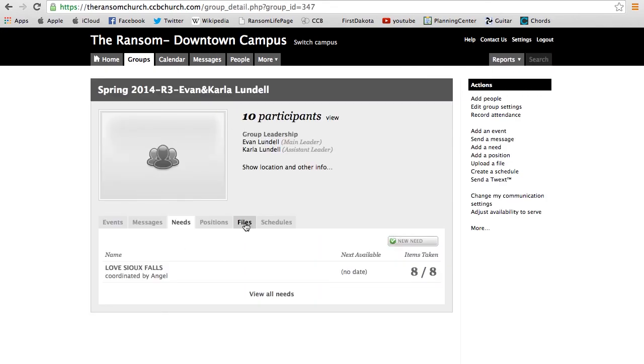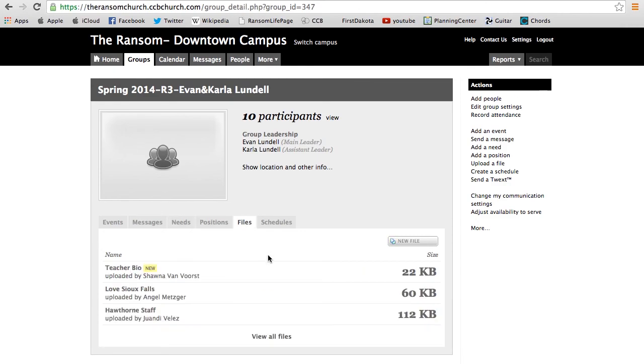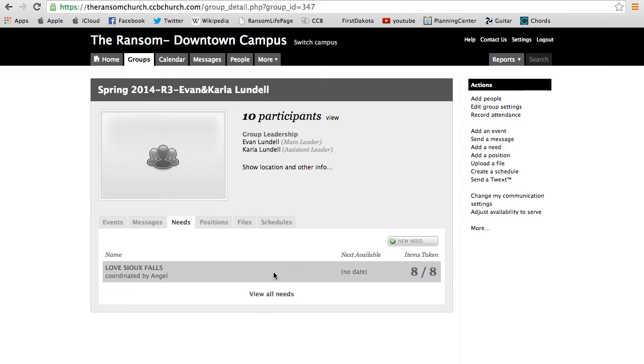Now when I go to the group, you guys are familiar with these tabs—you see your files, your teachers, your messages, your attendance. You guys have been recording attendance and doing a great job of that. Now if you go to your needs, click on that button right there.